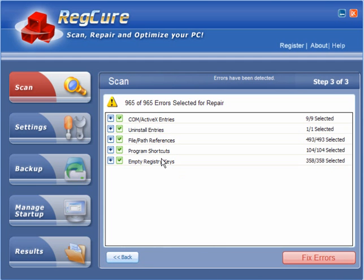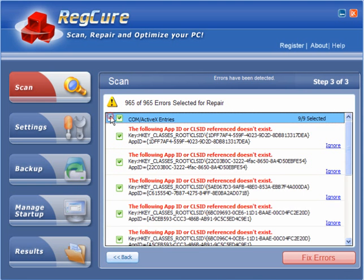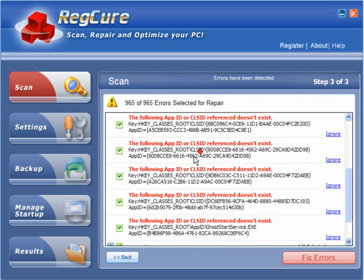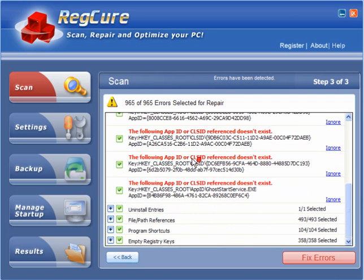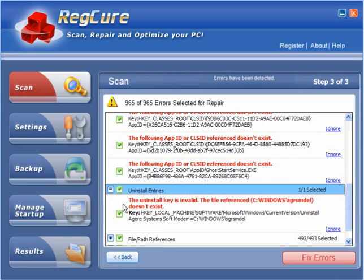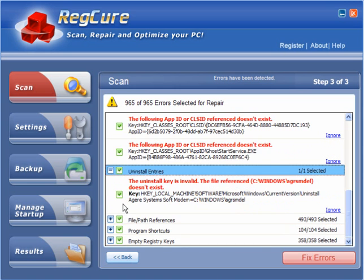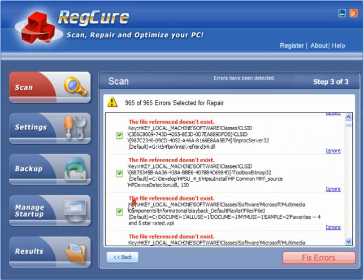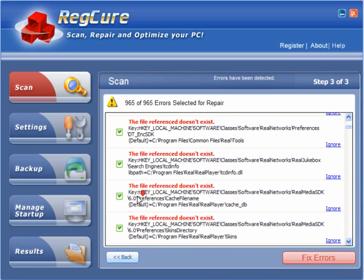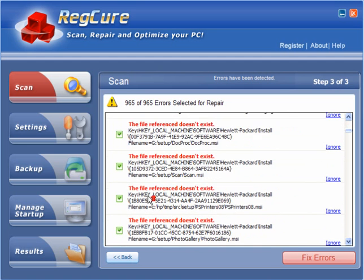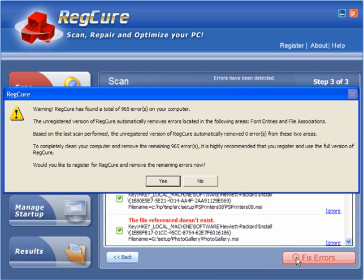Now if you click next it will give you a whole breakdown of the COM ActiveX entries that these apparently don't exist and one uninstall entry, file and path references, they just go on. Now if you click fix errors...